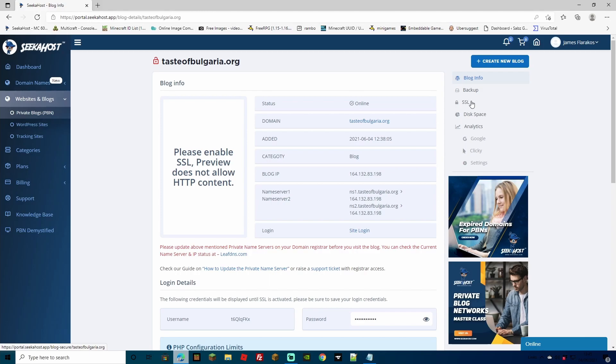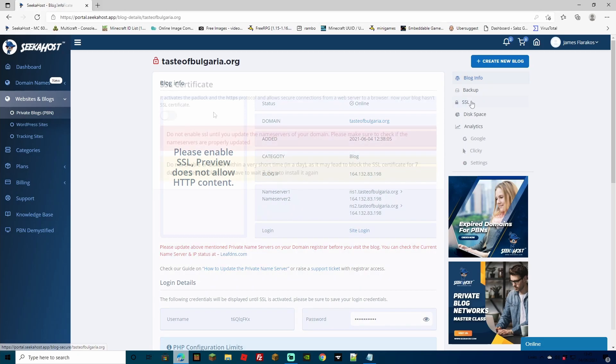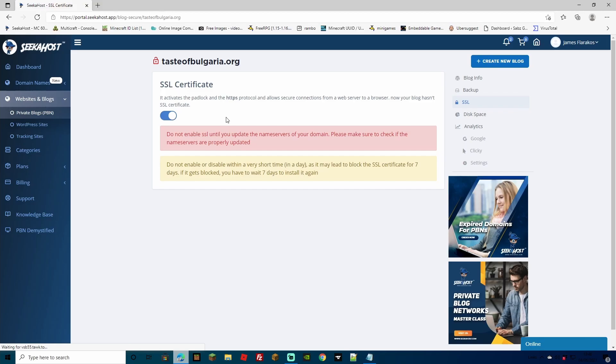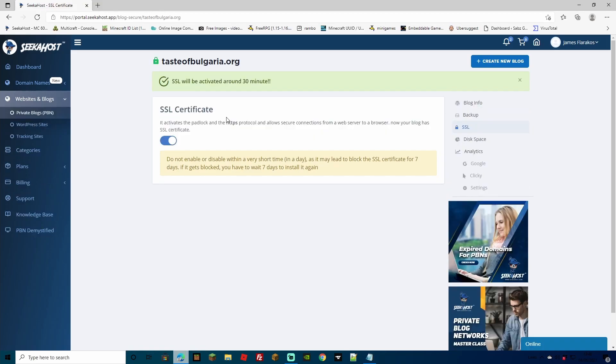Just make sure, again, you have taken note of your username and password because this will disappear once it's been activated. So let's just select SSL. Of course, the warnings are telling us that we have to make sure that we have sorted out our name servers first and to not enable or disable within a very short time because you might get blocked off for seven days of which you'll have to wait and reinstall it again. However, here with Seekerhost, it does happen very fast. So we're just going to switch it on. And as you'll see, SSL will be activated in around 30 minutes.